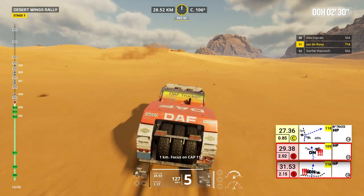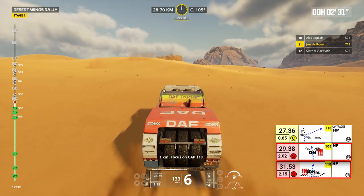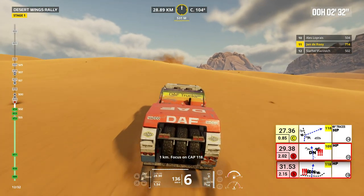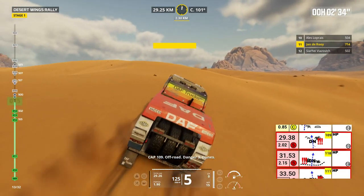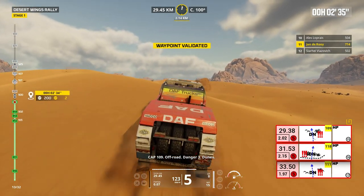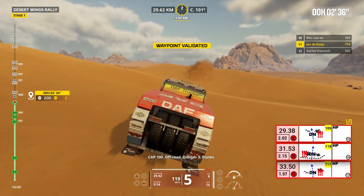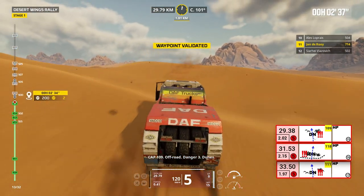1 kilometer, focus on cap 119. Cap 109, off road, danger 3, dunes.